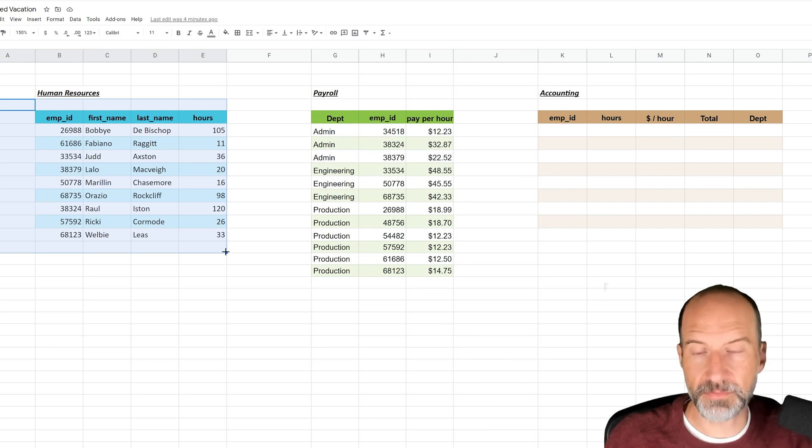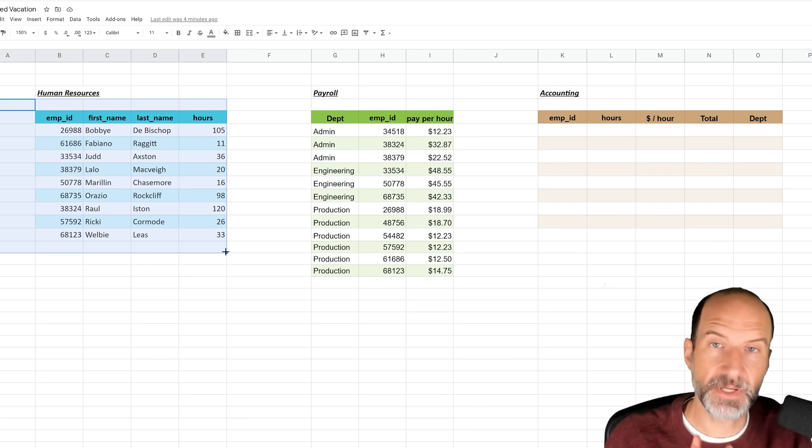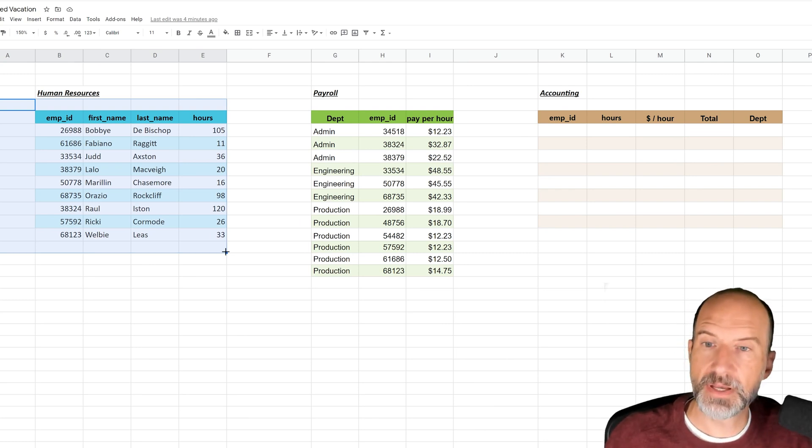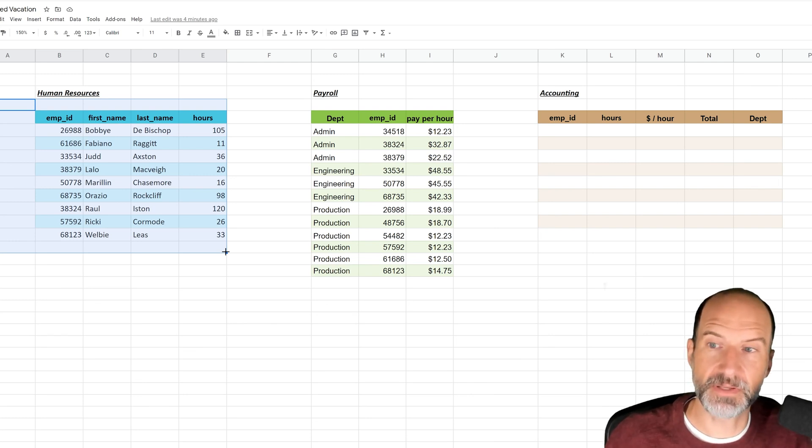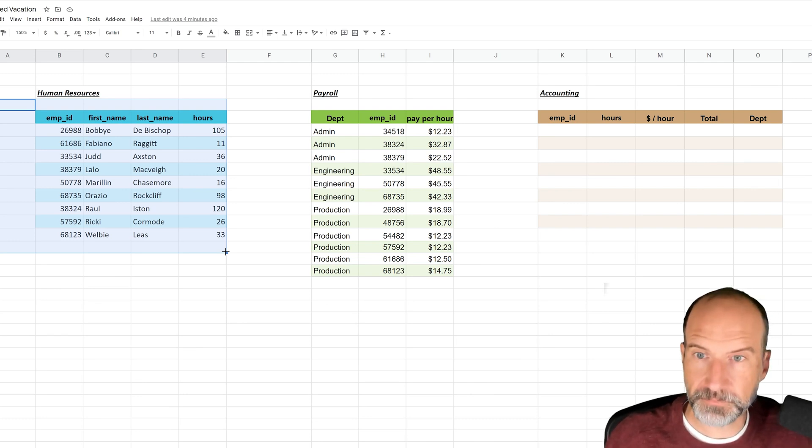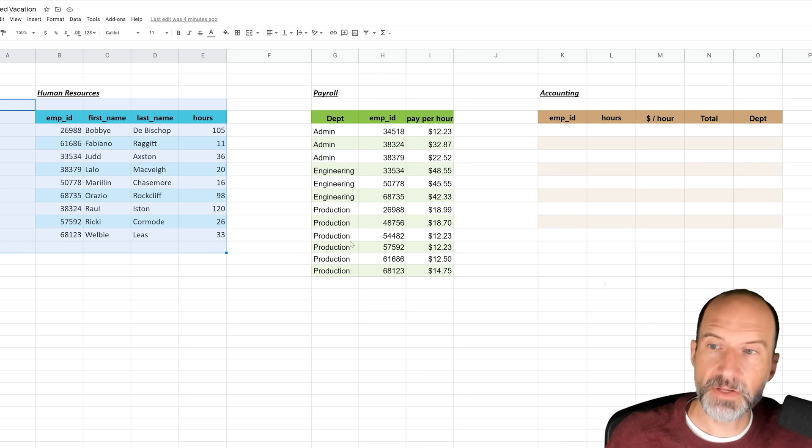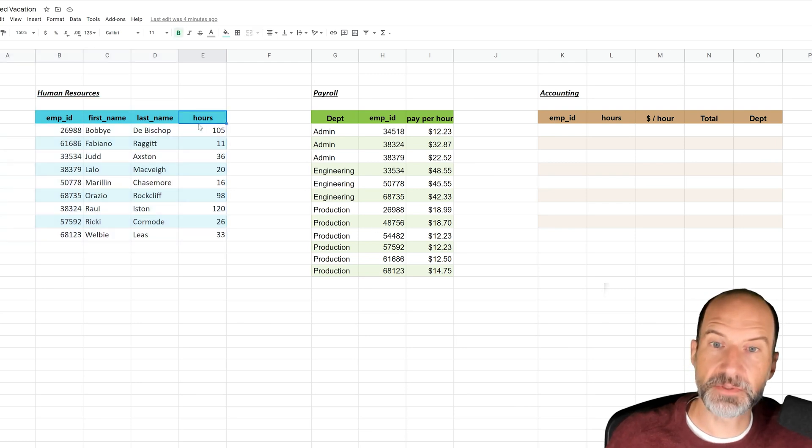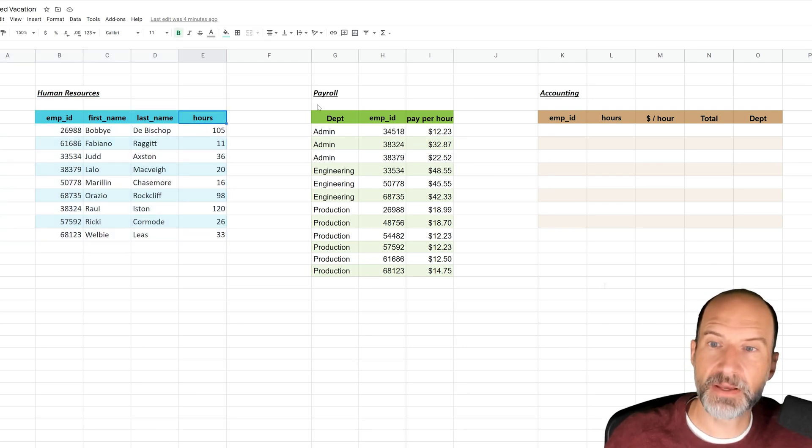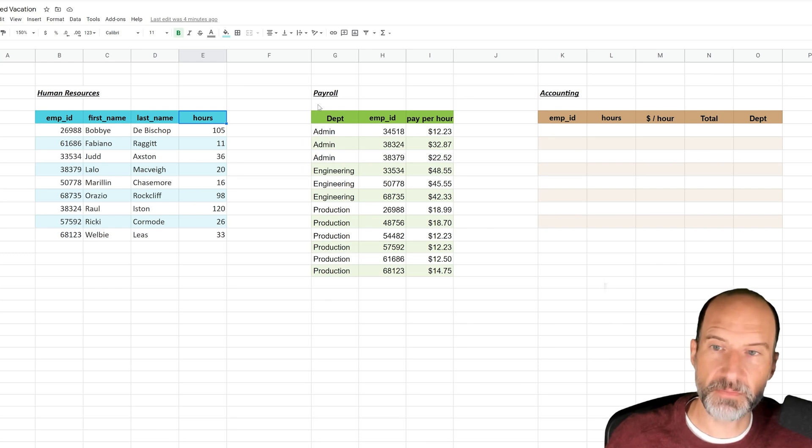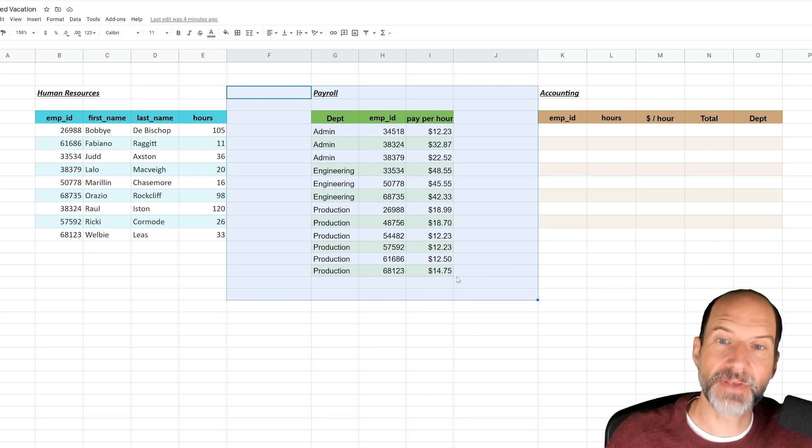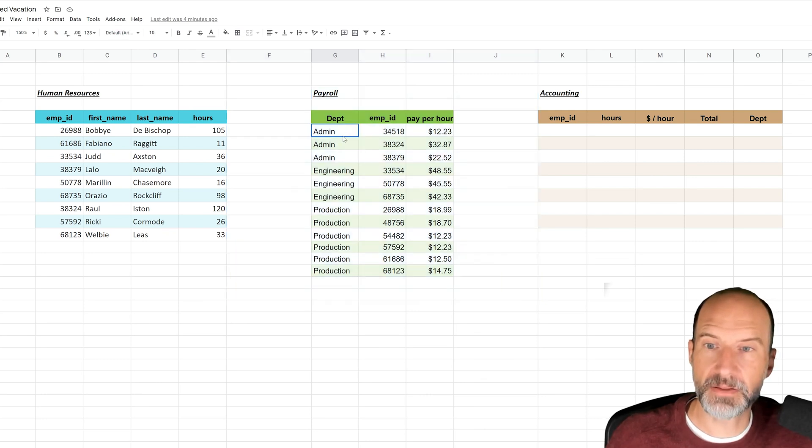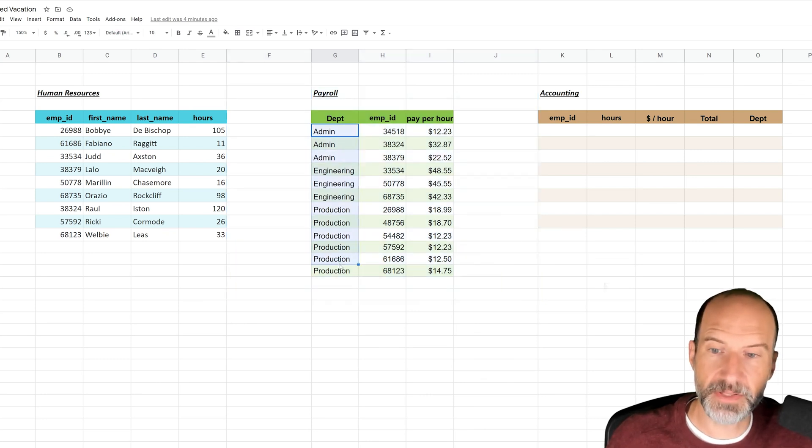The table on the left has employee IDs, and that's what we're going to use because those are in both tables. It also has the number of vacation hours that they didn't use. Let's say at the end of December, you need to take those vacation hours, multiply them by the pay rate, and then we're going to pull in the department too. That information's in this different table. These tables have different headers and different numbers of people in them.